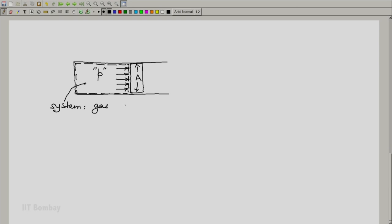on the piston in the presence of the fluid is P into A. And let us say that the piston is initially held in place because of an equal and opposite force being applied from the outside.